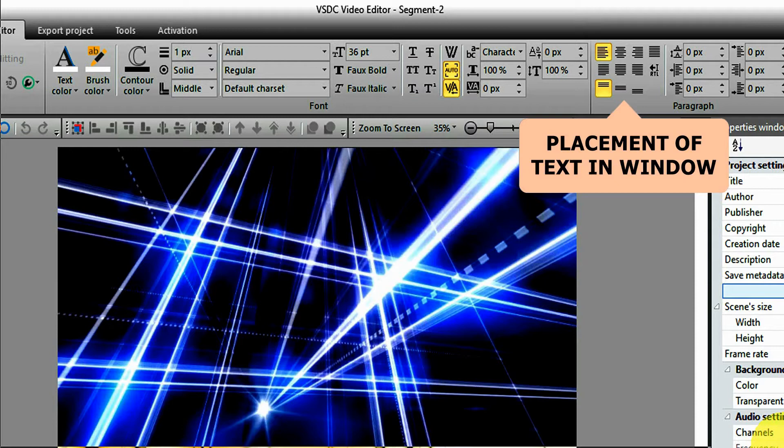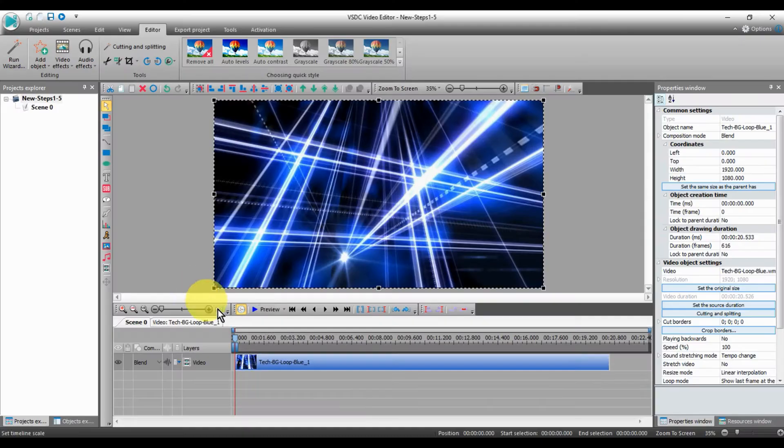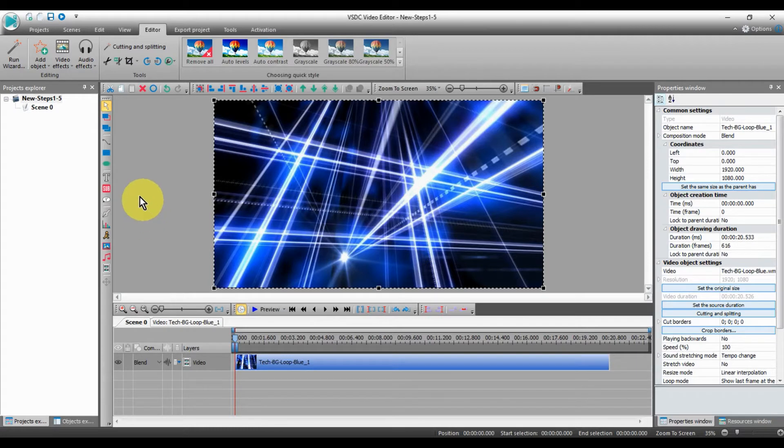With a background video on the editor, click on the text icon and add your text. When you click on the T for text, select text.